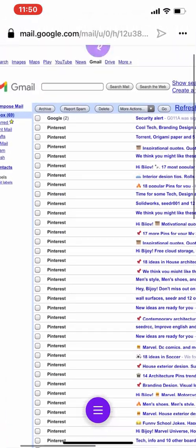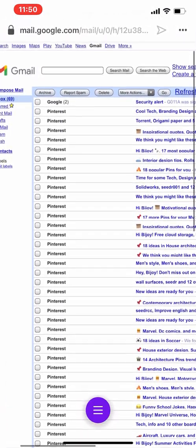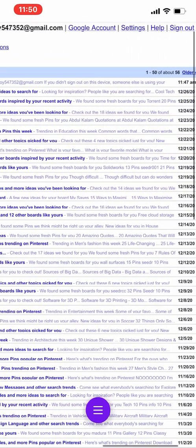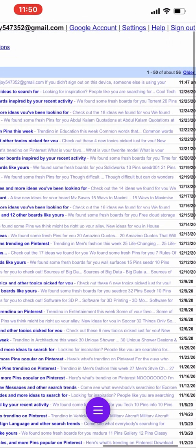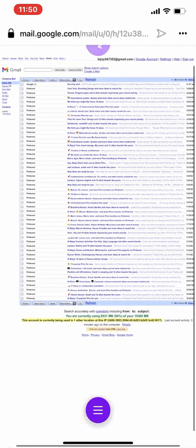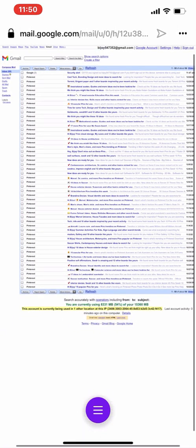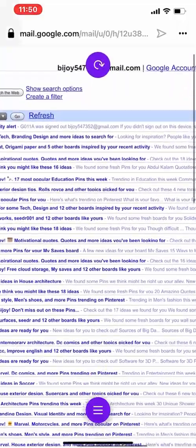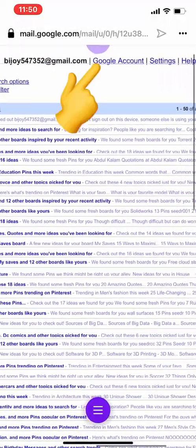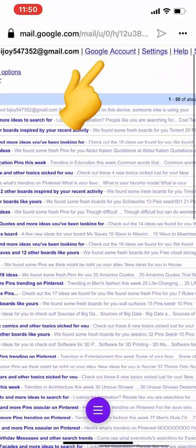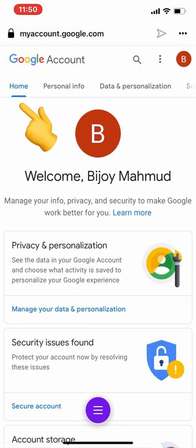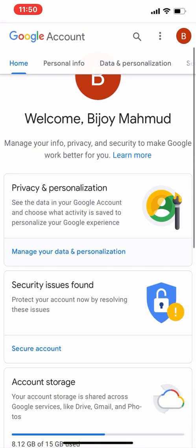Right, so as you can see, I have logged into my email — this is my mailbox. The first thing we have to do is go to the top right and click on Google Account. Once we click on that, this is my Google Account home page.